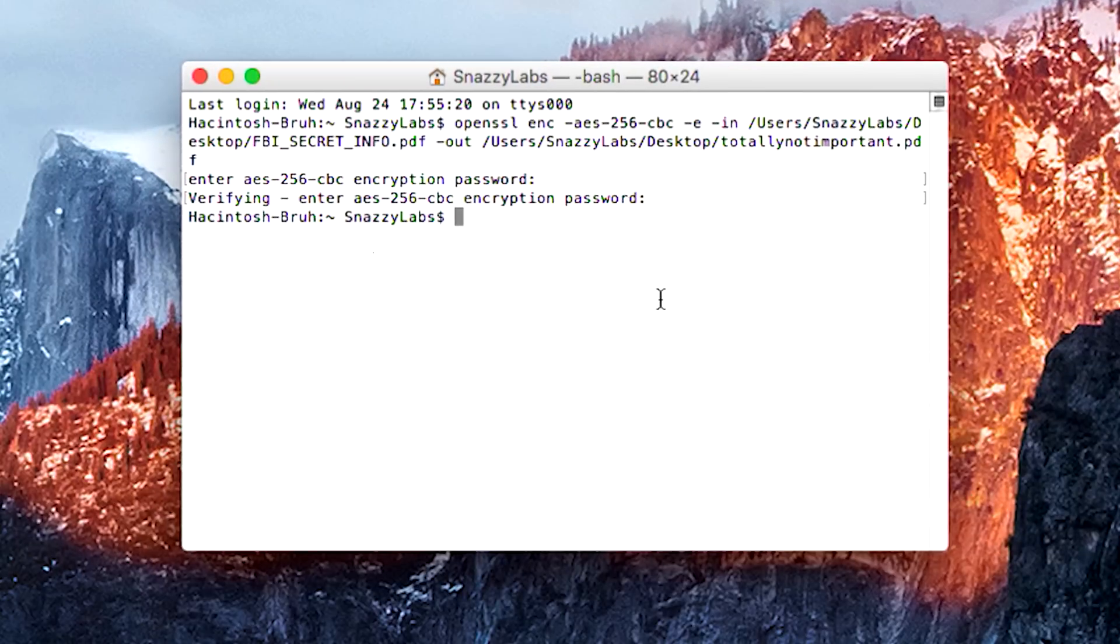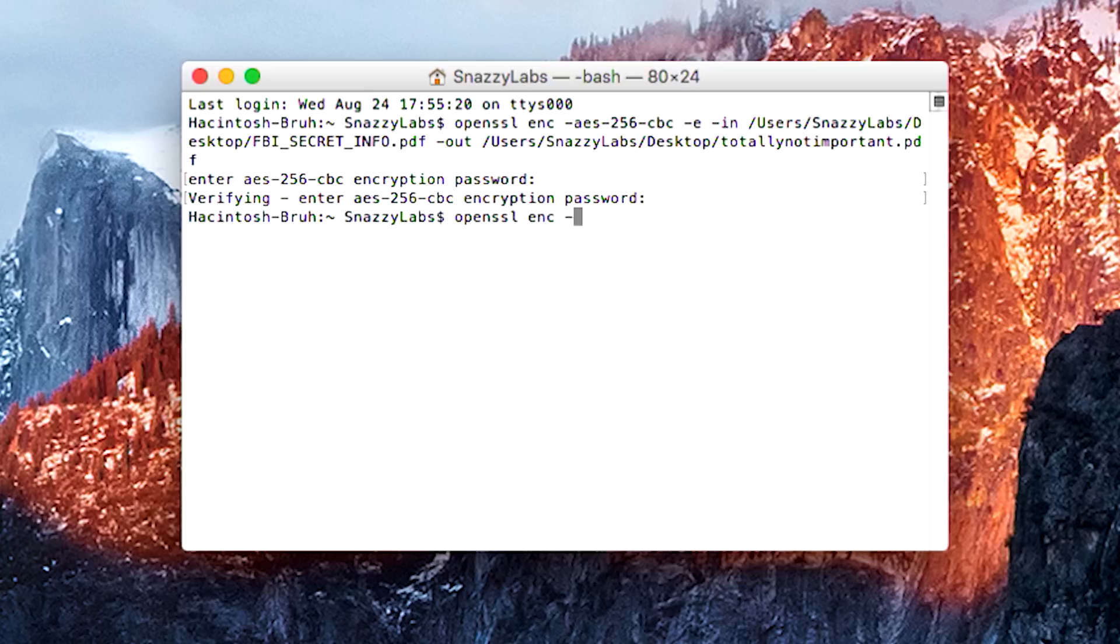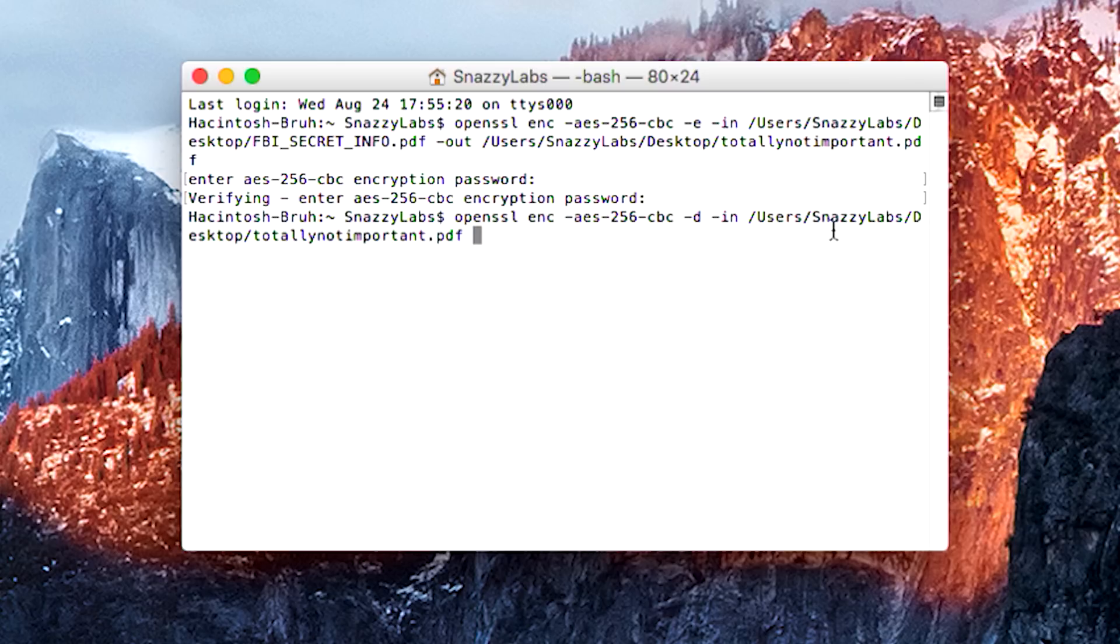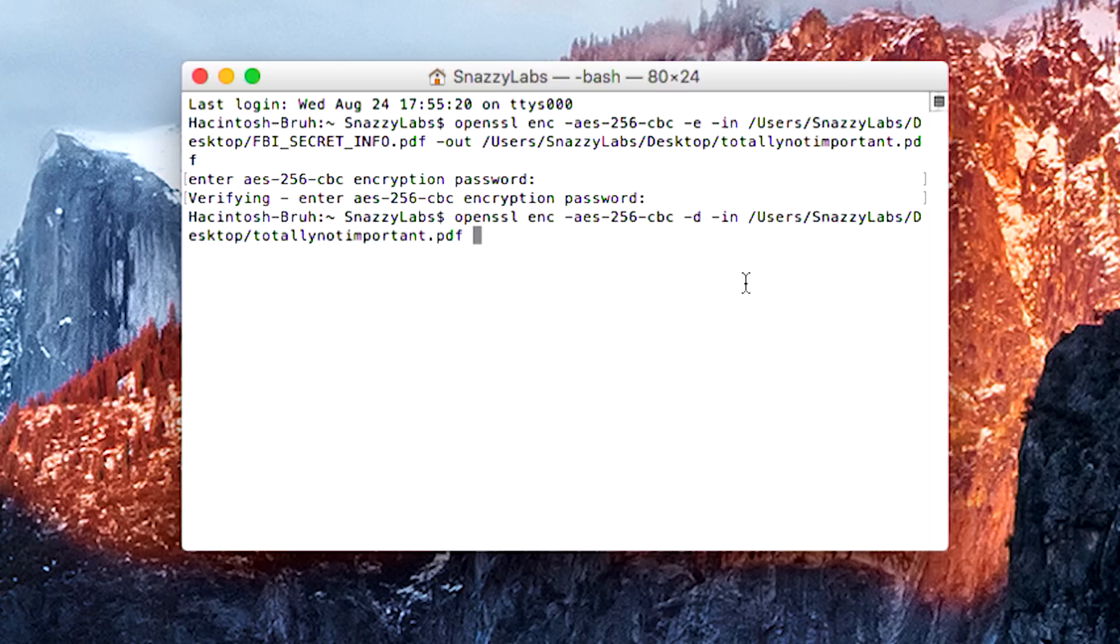So we're going to type out basically the same command. We type openssl. We tell it that we're using encryption. We need to tell it AES 256-bit CBC because it doesn't know the encryption type. We need to tell it what it is. And then instead of typing -e for encrypt, we need to type -d for decrypt. Then we need to give it our input file just like last time. So we'll drag the now encrypted file into the window. And then we need to give it our output file.